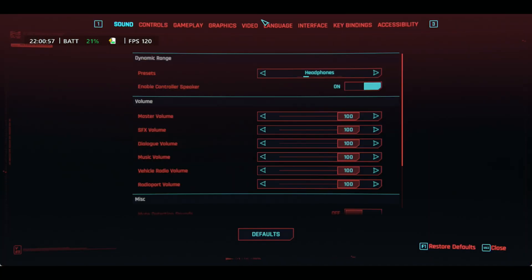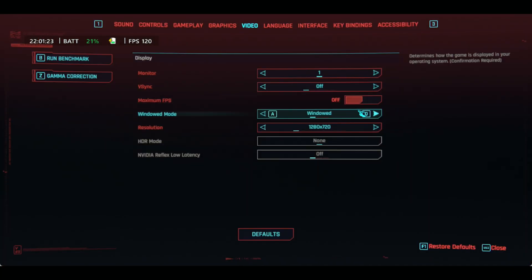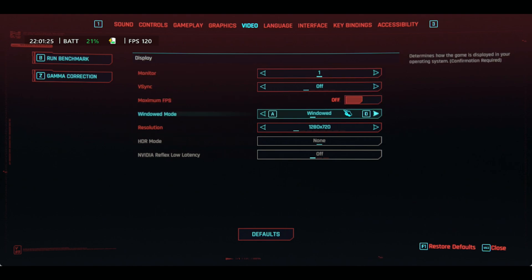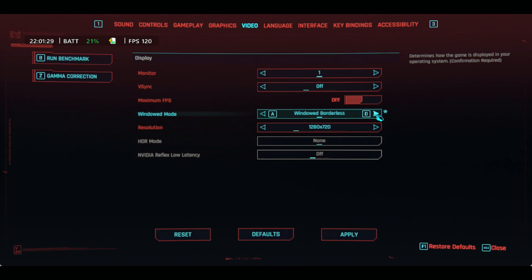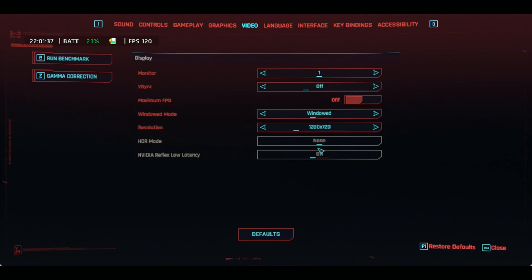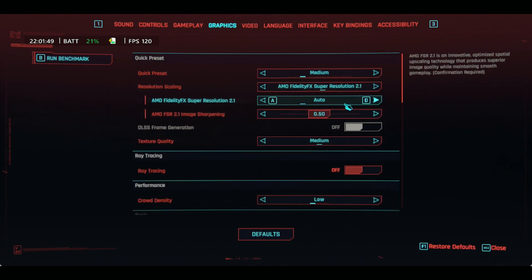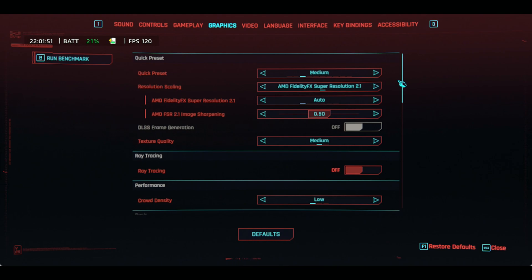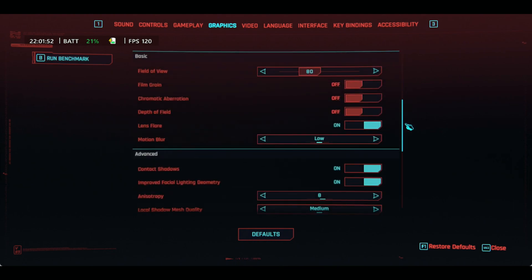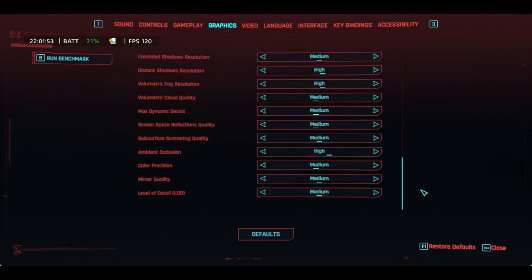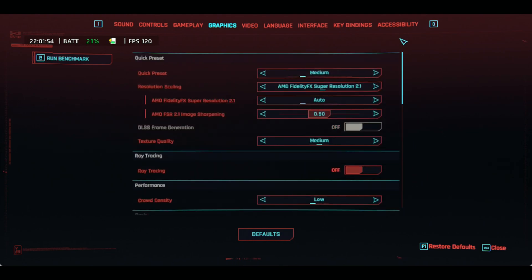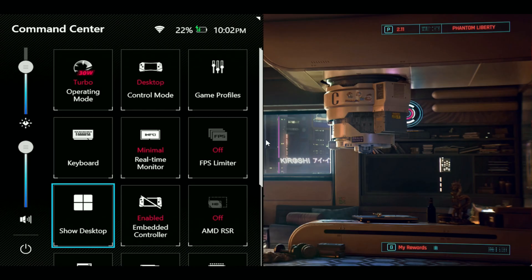When we are in the game, settings here, this is really important that you set it like this. When you go to Video, you have to make sure that you are in windowed mode. You can also use windowed borderless as well. Just make sure you have one of those set, and then keep your resolution at 720. As you can see, we have a medium preset throughout this.